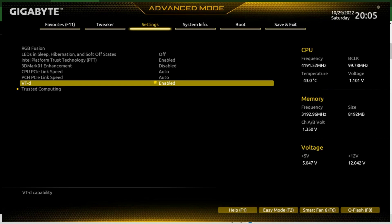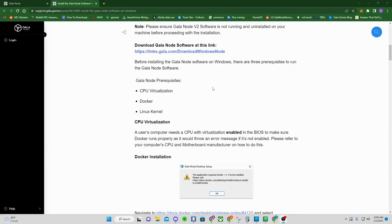An ASUS board was pretty straightforward — SVM was right there in the BIOS and easy to find. Those are the keywords you're looking for: SVM Mode and VT-d. They need to be enabled. That is probably the biggest hang-up that has affected most people.